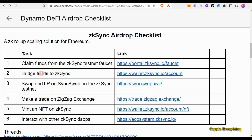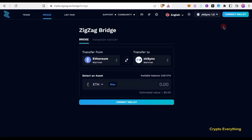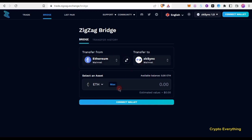Task one and three are testnet; tasks two, four, five, and six are mainnet. The fourth task is to trade on ZigZag Exchange at zigzag.exchange. You can also bridge tokens there if you want, but I'd advise using the official zkSync bridge since zkSync is hosting the airdrop. ZigZag may give an airdrop to traders in the future but that's speculation — for zkSync, an airdrop is imminent.